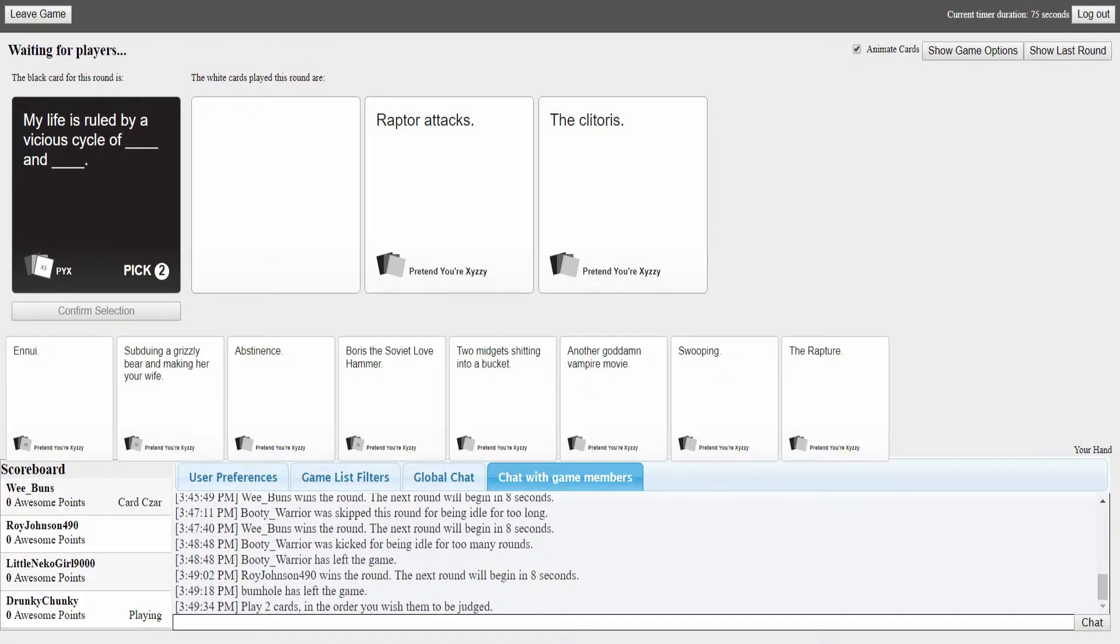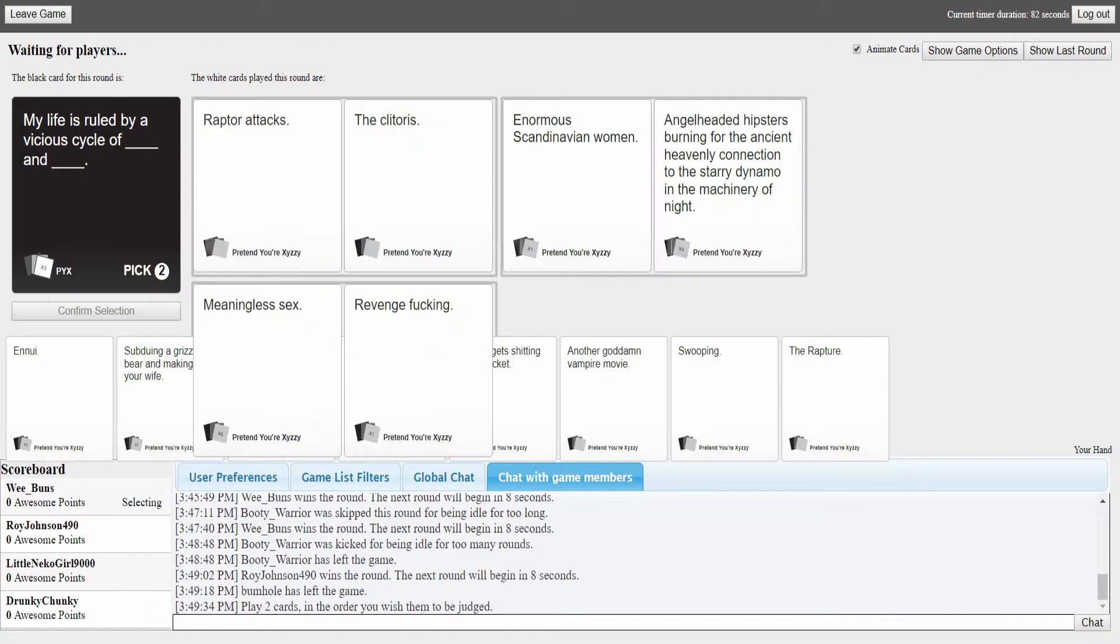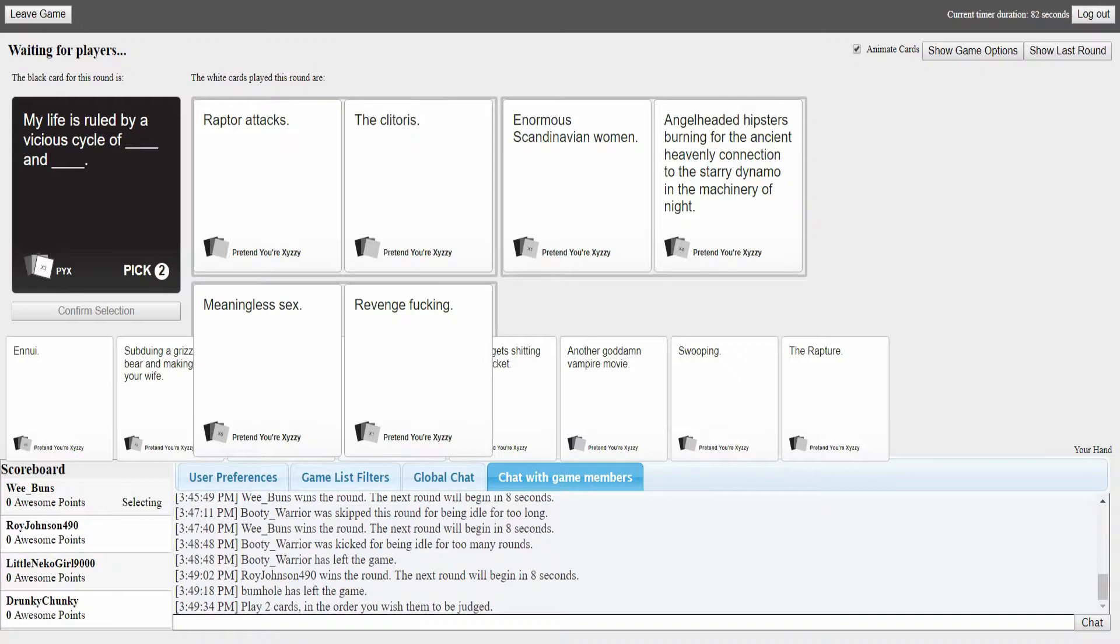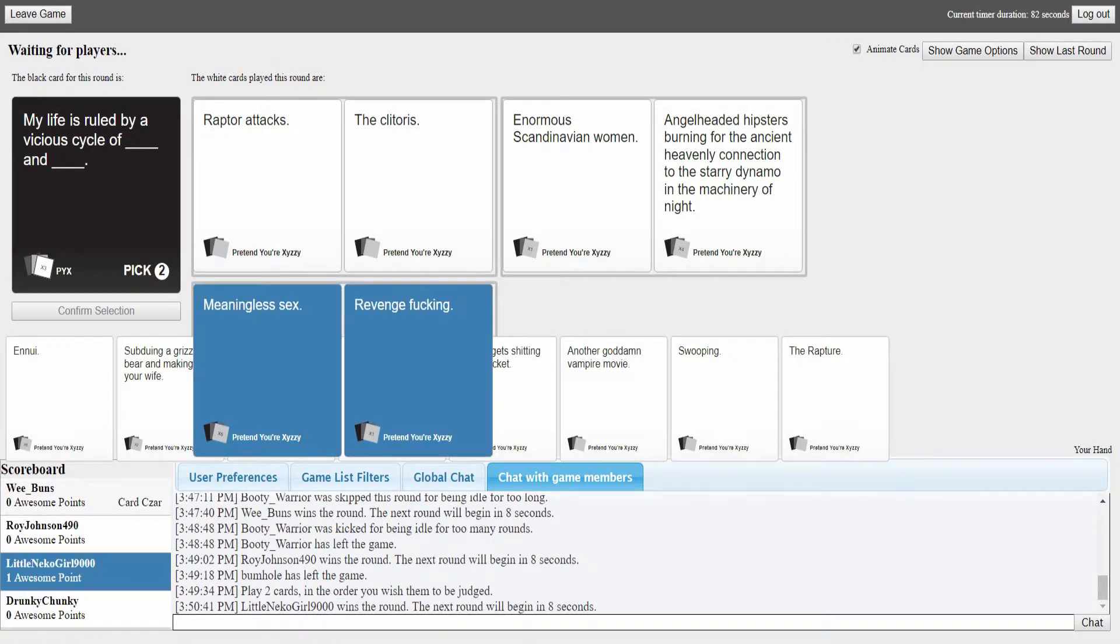I don't know what to do. I've got a card I had from a previous round. I have the exact same... we'll see how this one goes. Either really poorly or really amazingly. I won last time so I have really good cards for this. My life is ruled by a vicious cycle of raptor attacks and the clitoris.